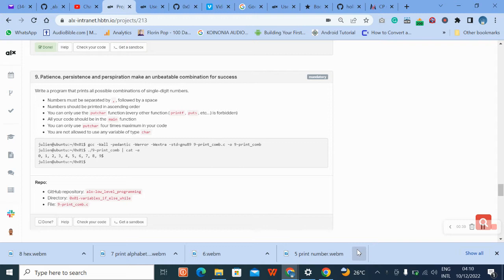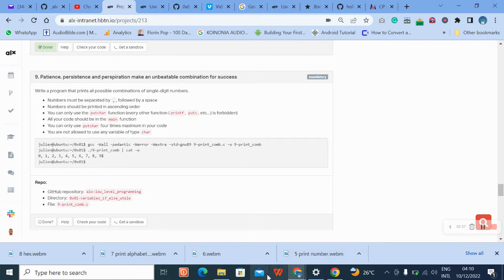All your code should be in the main function, and putchar should not appear more than four times maximum in your code. You are not allowed to use the variable type char — that is the character type. So let's go and see how we can do the combination.